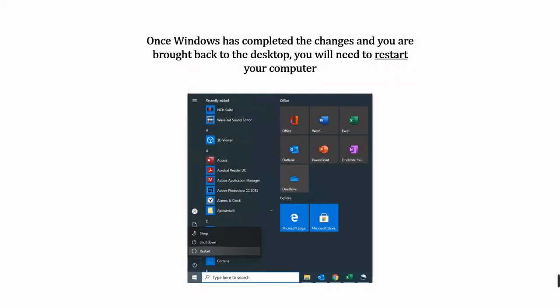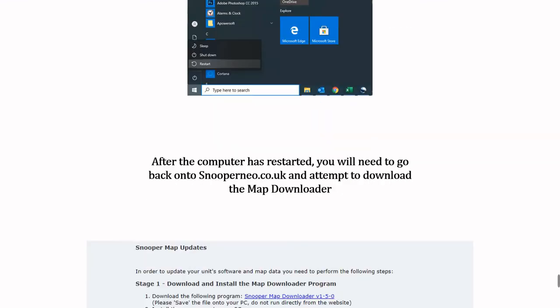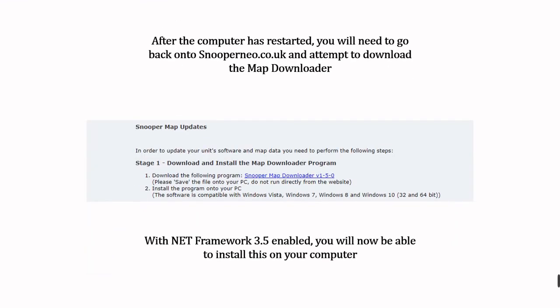Once your computer has restarted, you will now be able to download the map-up data that utilizes .NET Framework 3.5.